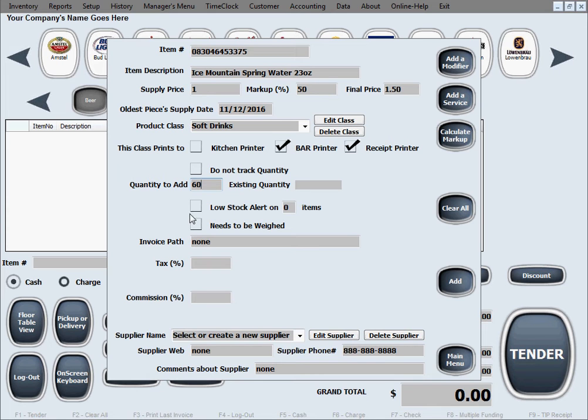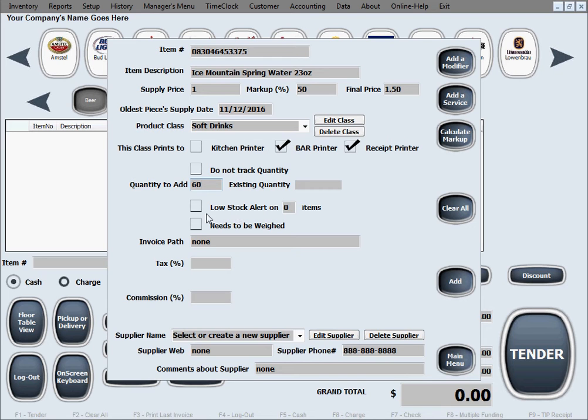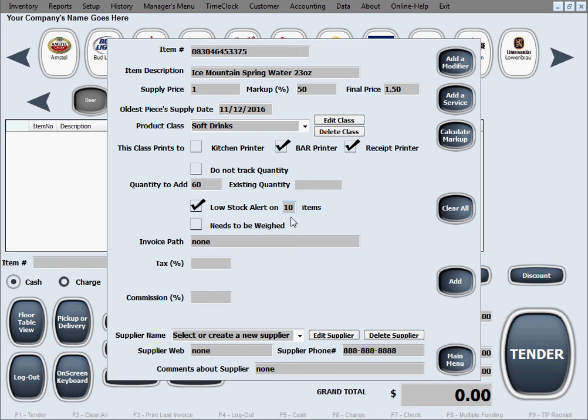The next option is regarding low stock alert. What that means is if you want the software to alert you when the stock of this product, when the quantity gets too low, just click this box. Check it and tell the software how many items do you want this alert to start on. Let's say ten items. When you get to ten bottles of water, the software is going to start alerting you to reorder some more.